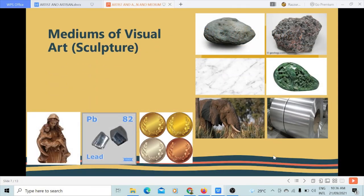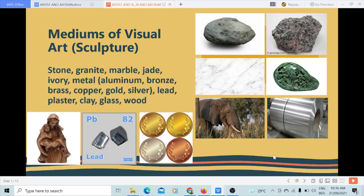Let's proceed to the mediums of visual art, specifically sculpture. The materials include stone — granite, marble, jade, ivory — and metal, which could be aluminum, bronze, brass, copper, gold, or silver. It could also be lead, plaster, clay, glass, or wood.